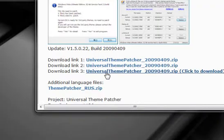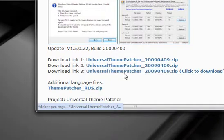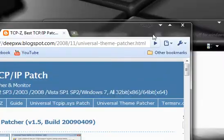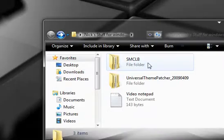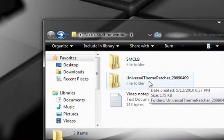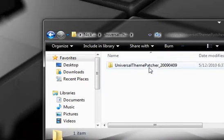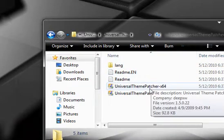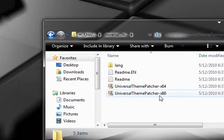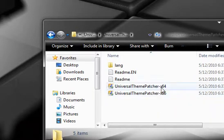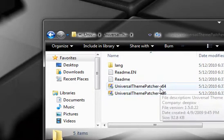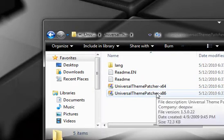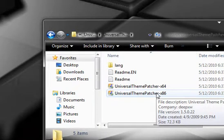Just go down here, and I downloaded the one from link number 3 right here, which you can go ahead and download, and then it should come up to something here that says universal theme patcher. Now go ahead and open that, and then open up this folder, and it should see something in here that says universal theme patcher x64 and universal theme patcher x86. Now the 64 one is for the 64-bit version of Windows 7, and the 86 one is for the 32-bit of Windows 7.